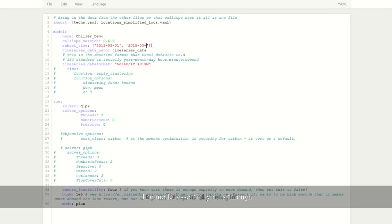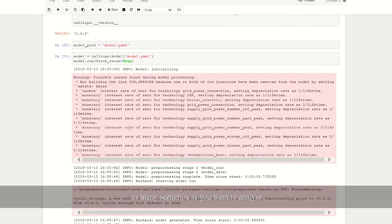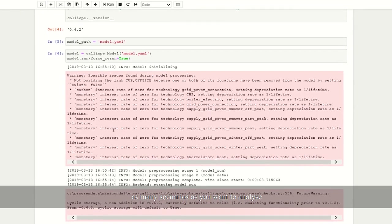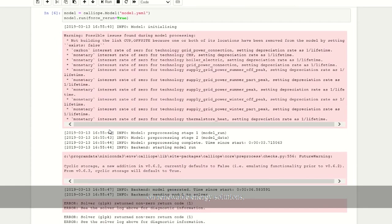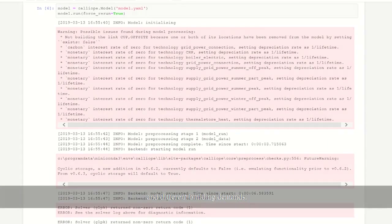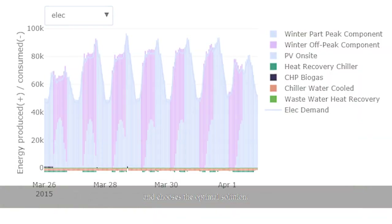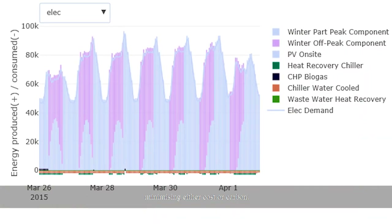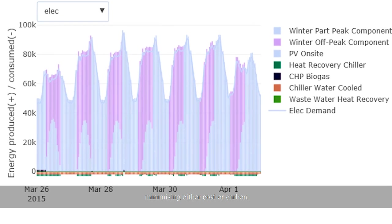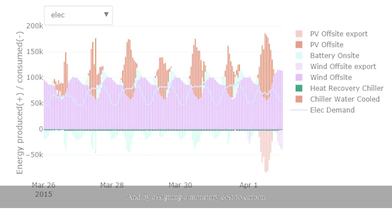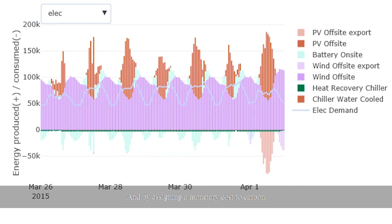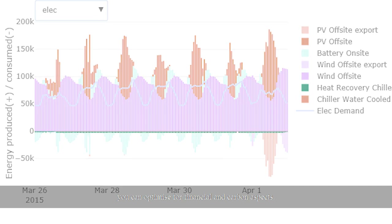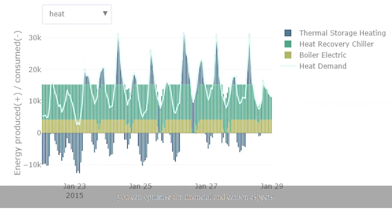The model essentially runs through as many scenarios as you want to analyze on renewable energy solutions and different building demands, and chooses the optimal solution minimizing either cost or carbon. By assigning a monetary cost to carbon, you can optimize for both financial and carbon aspects.